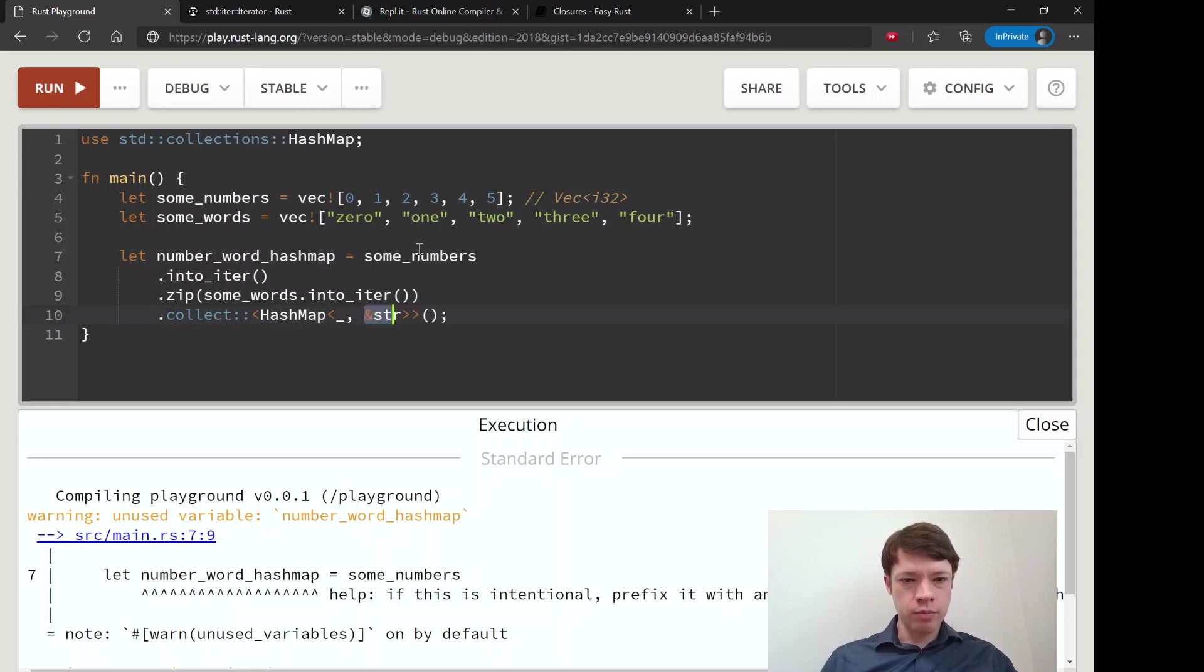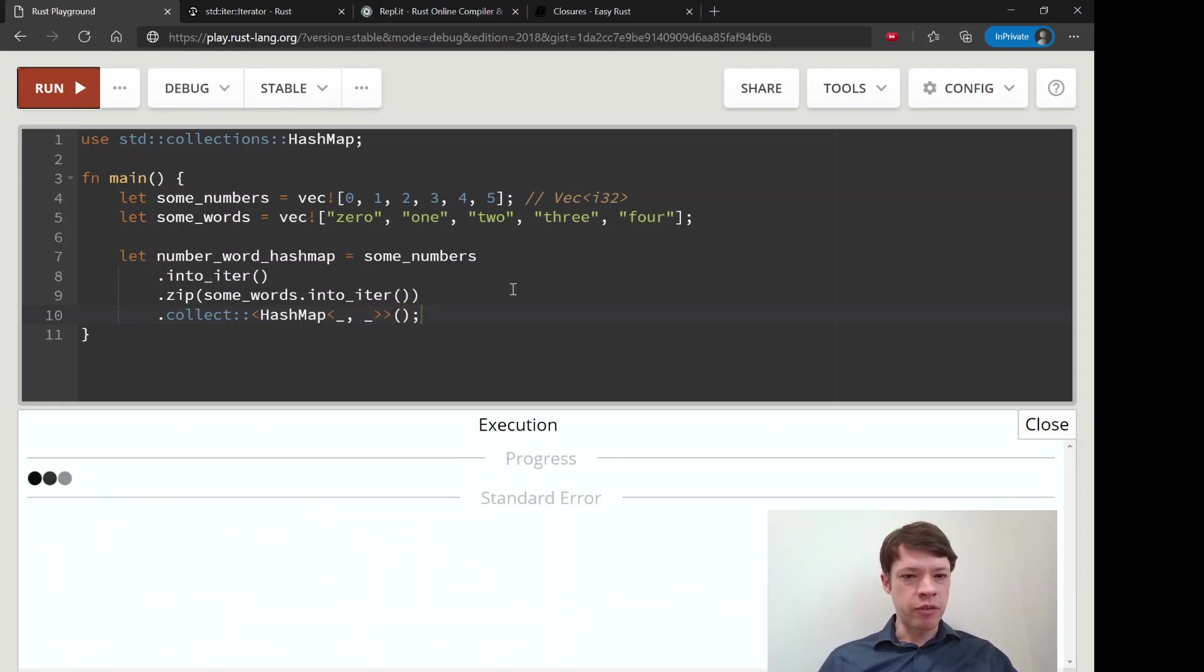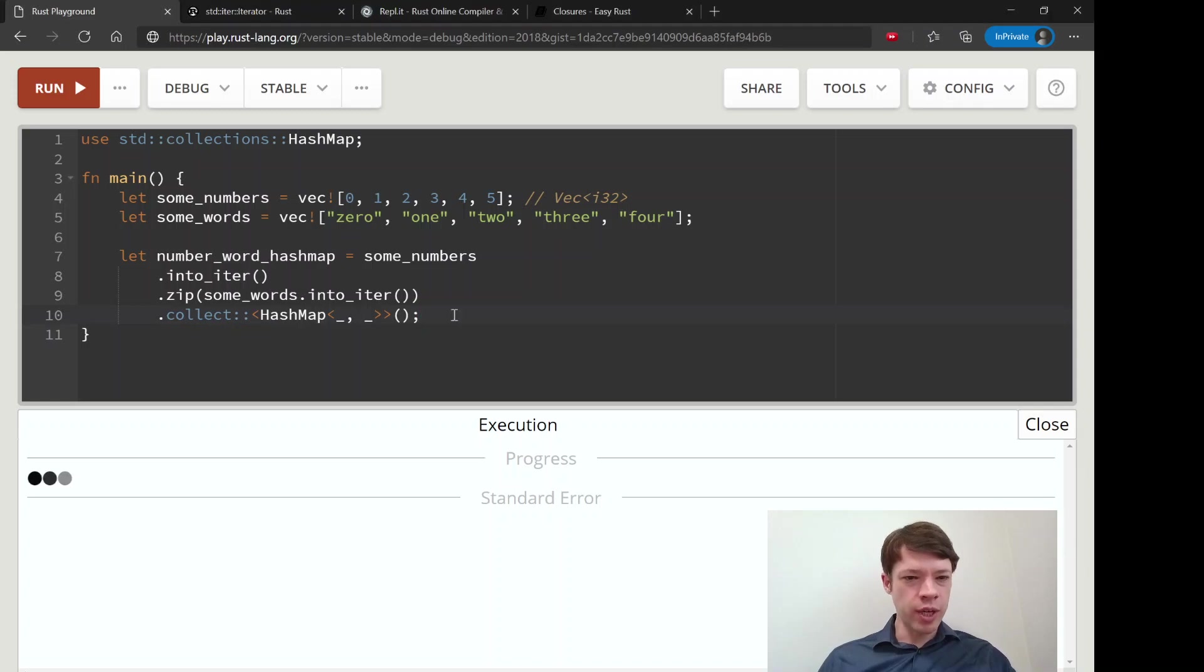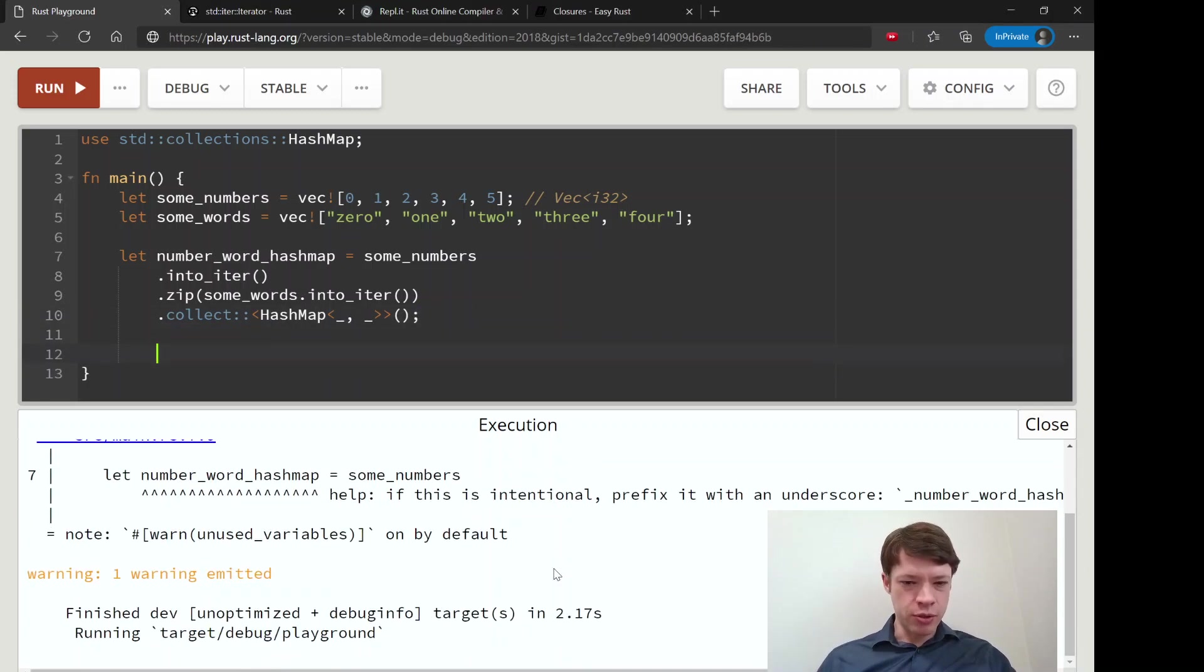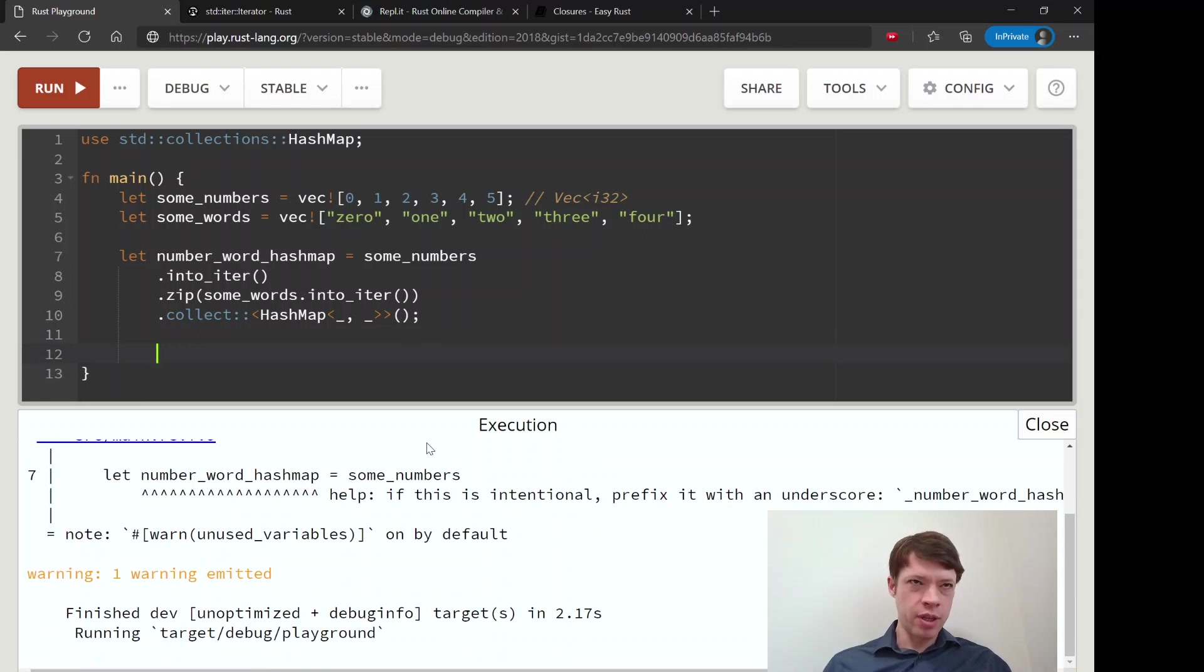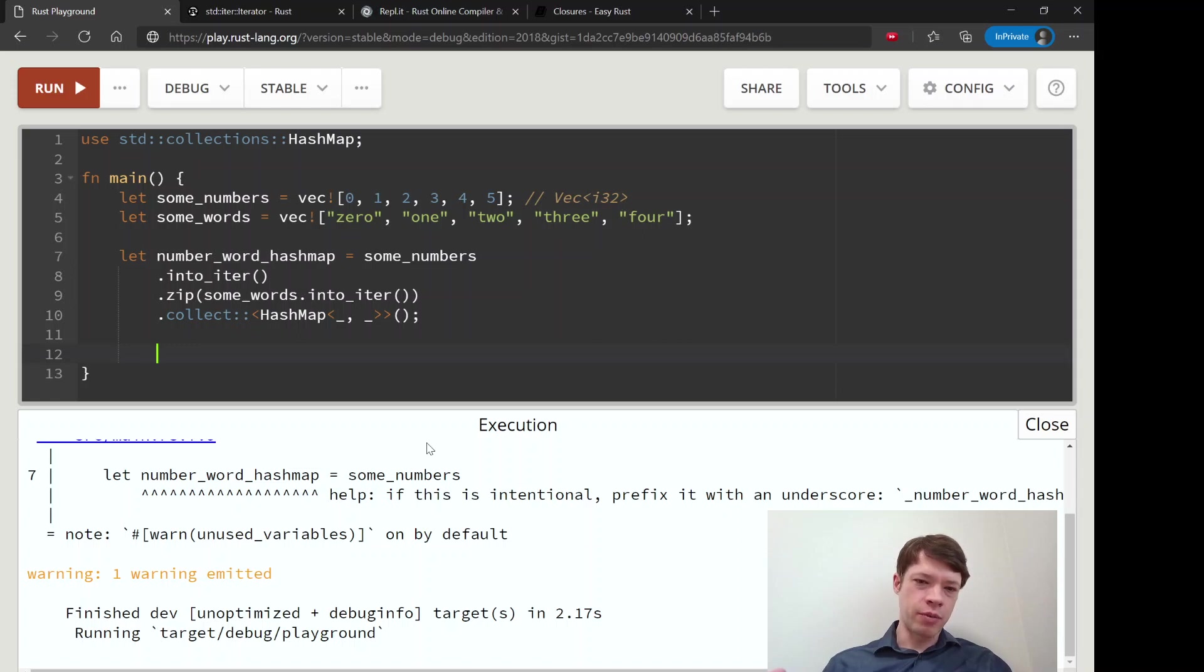Or we could also say a hash map of, you know what, you can figure this out. So it's up to you. You can say there you go, hash map of please figure it out for me. This is all we have to tell it, and then it'll figure out the types because, as you saw, it was a zip of i32s and a zip of strs. And so Rust already has that information.